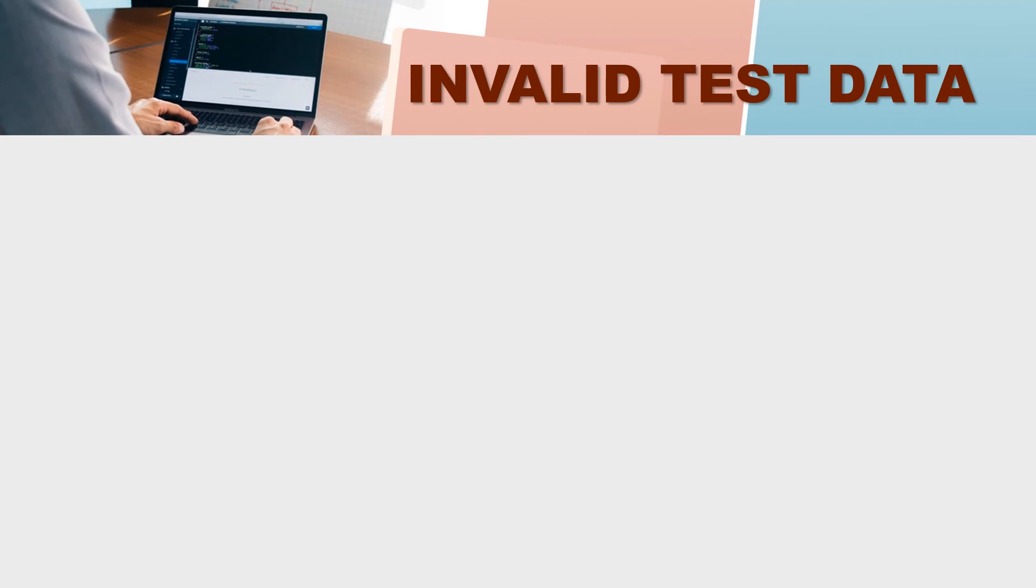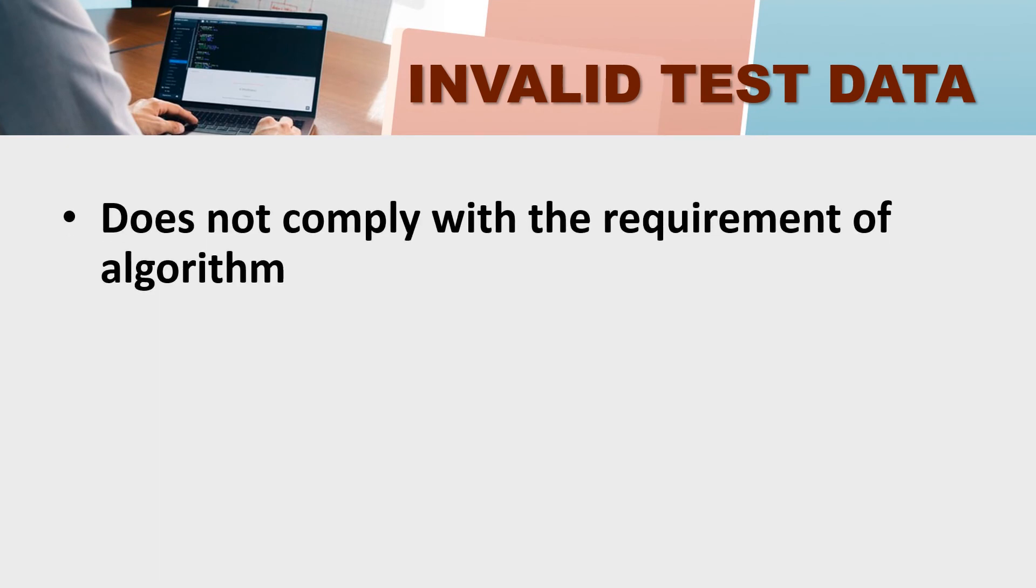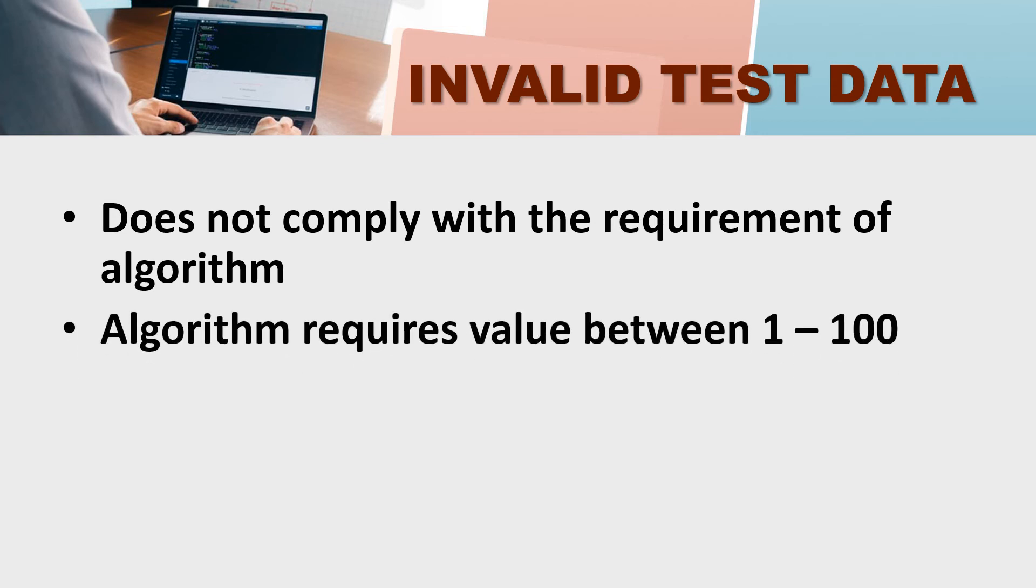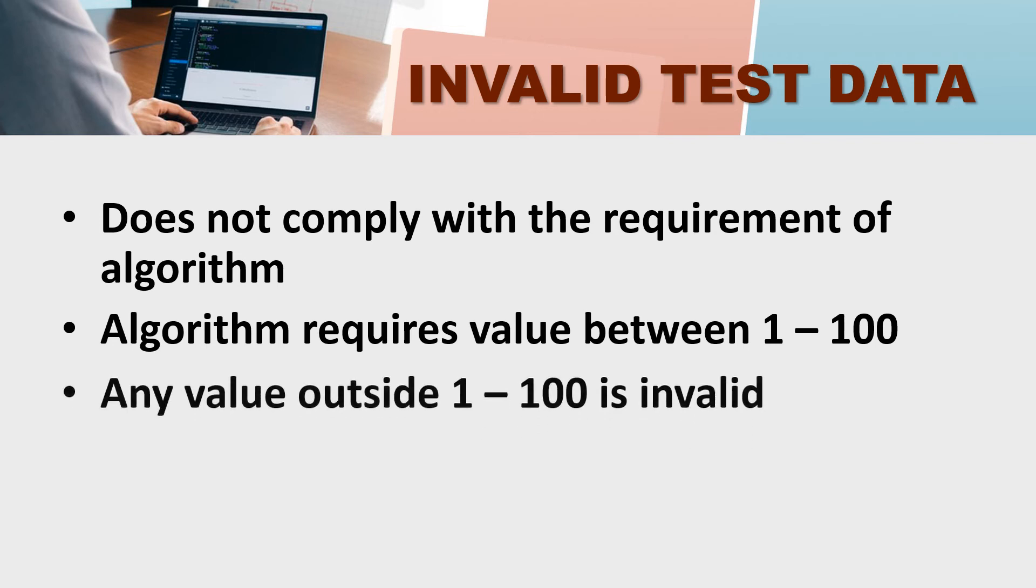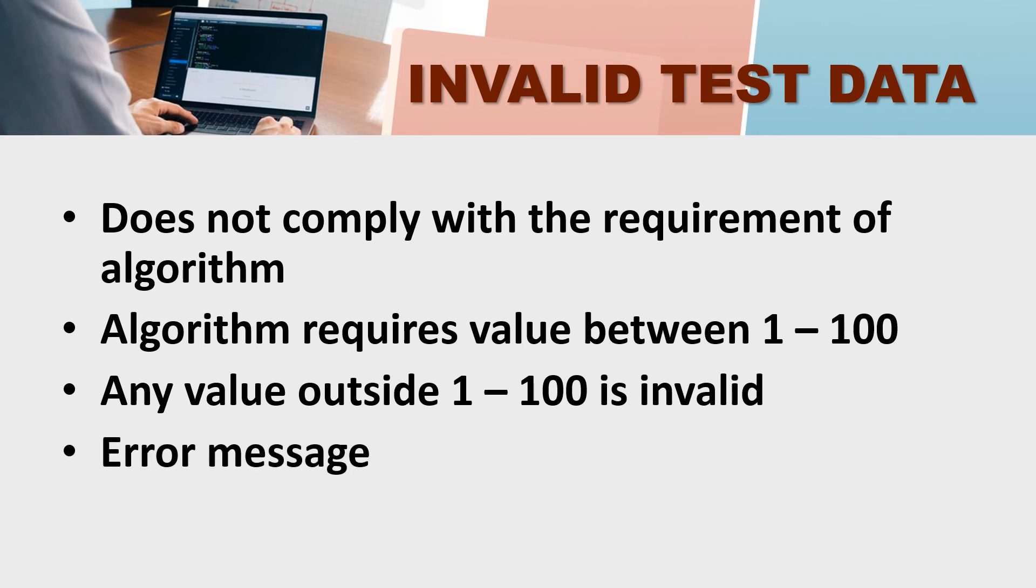Valid test data which does not comply with the requirements of algorithm. If you have a value to enter from 1 to 100 and you give it from 1 to 100 or 100 after that, then what will happen? Those values are invalid and what will you get? Error message. So you have to set an error message over there. Your program should give an error message.